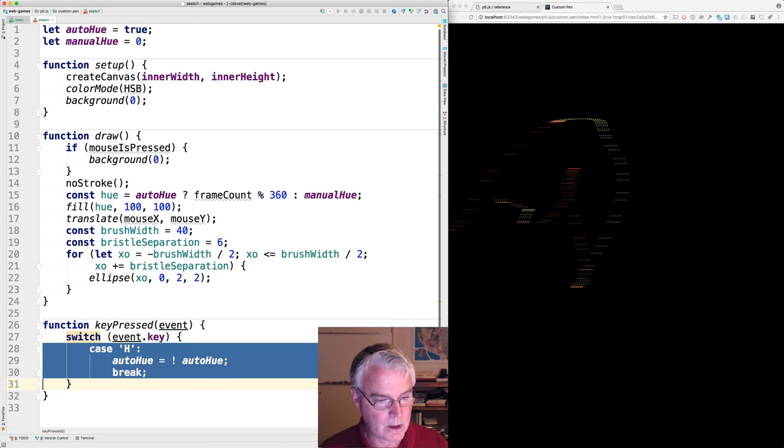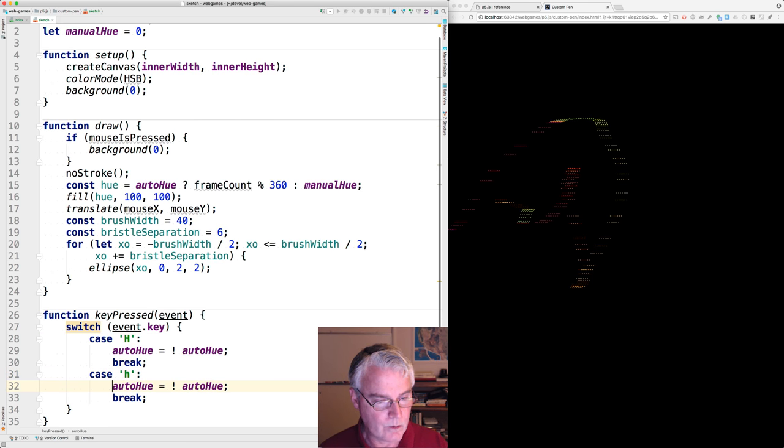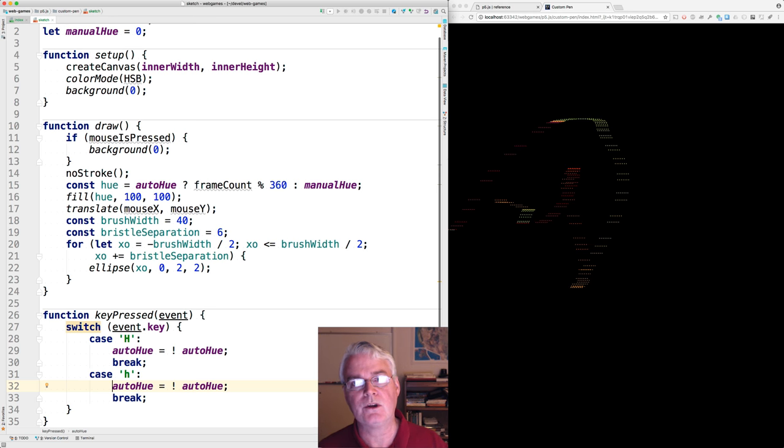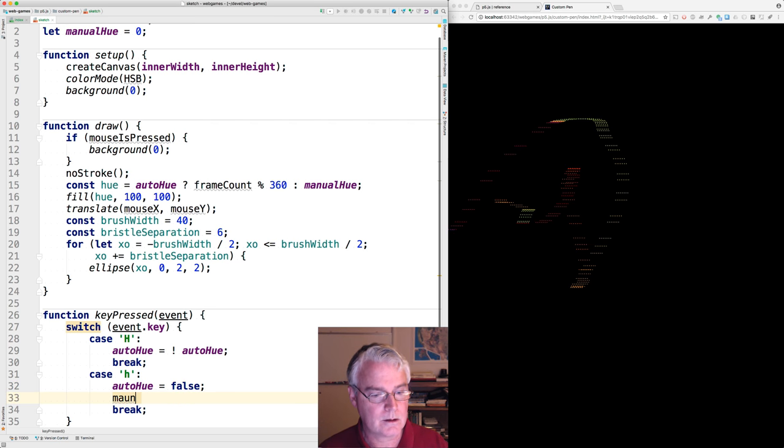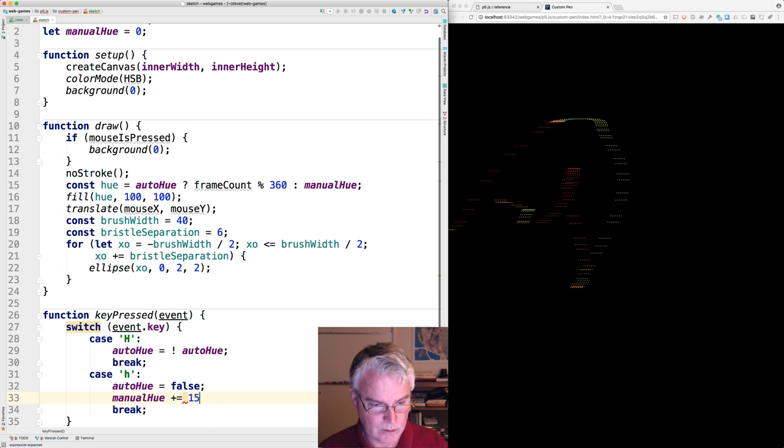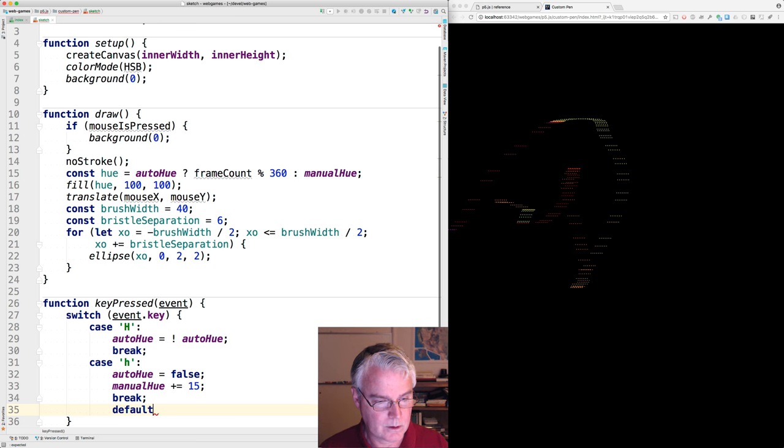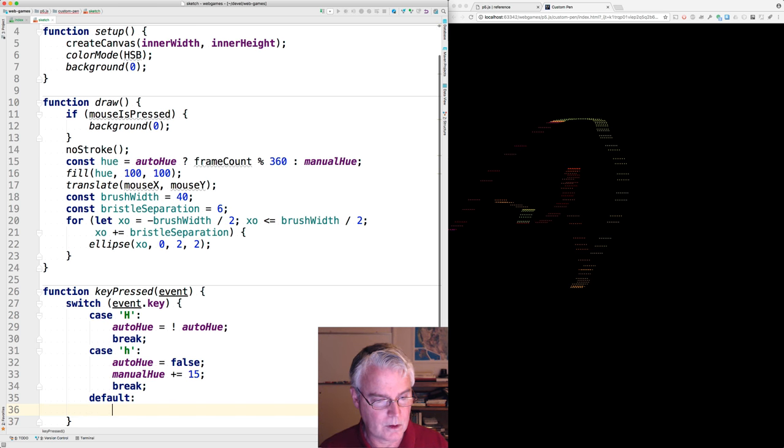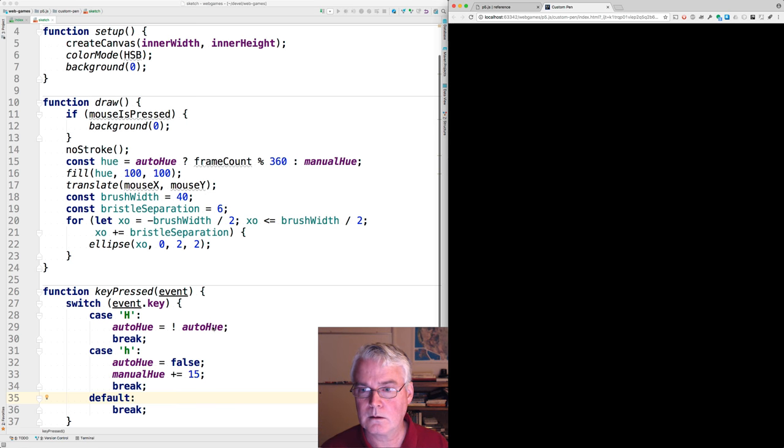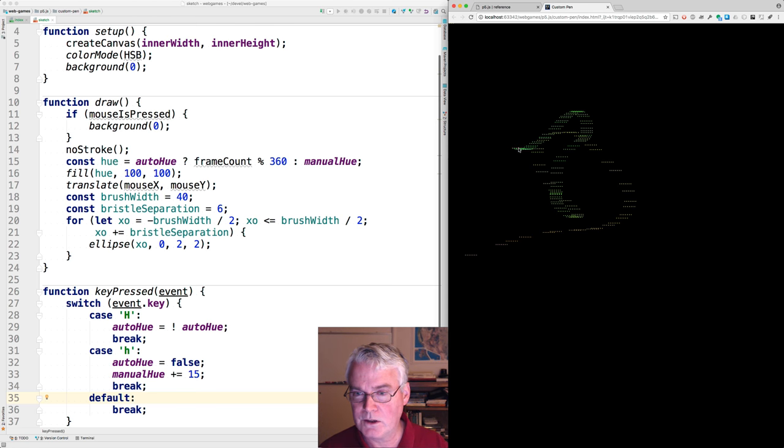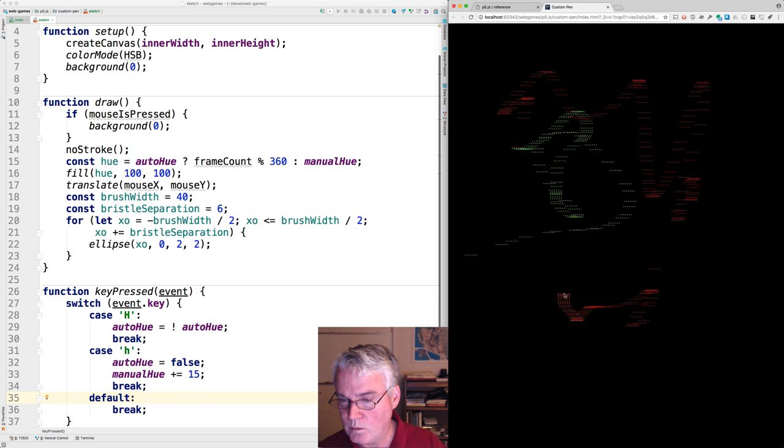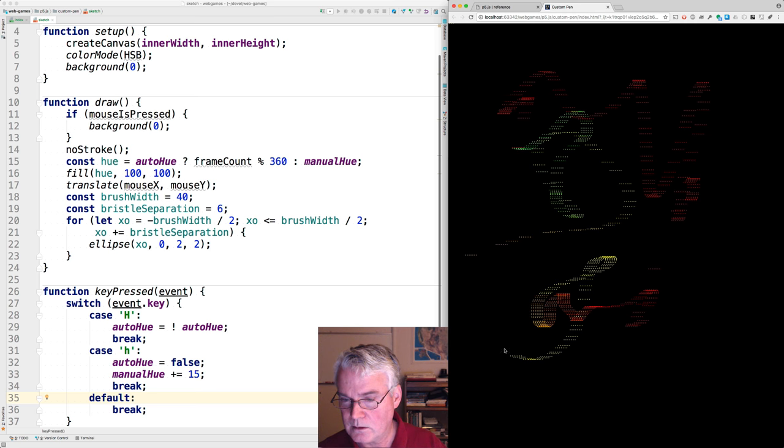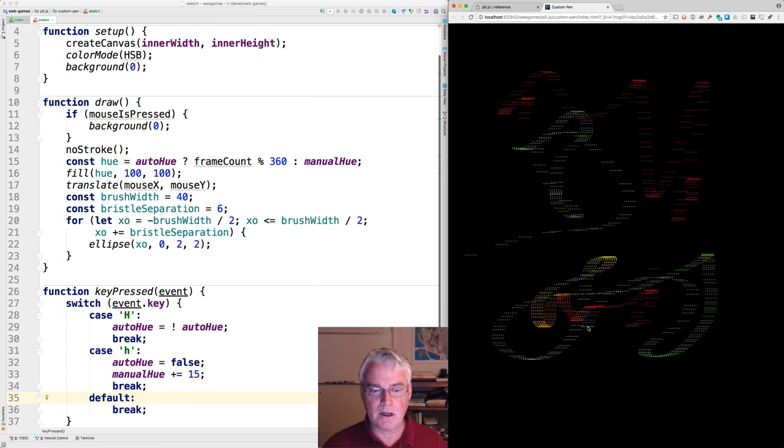And then let's do the little h at the same time. If you press little h, that means you manually want to adjust the hue. So that automatically is going to turn off auto hue. Then we're going to say manual hue plus equal 15. And then we'll have a default here. Okay. So auto hue is on. I'll turn it off with shift H. See if that works. That works. Now I'll advance the hue by pressing little h. Good. Okay. That's done.